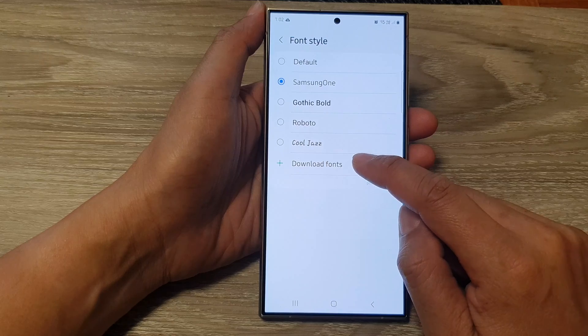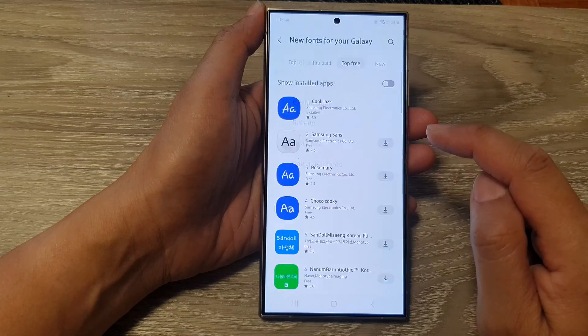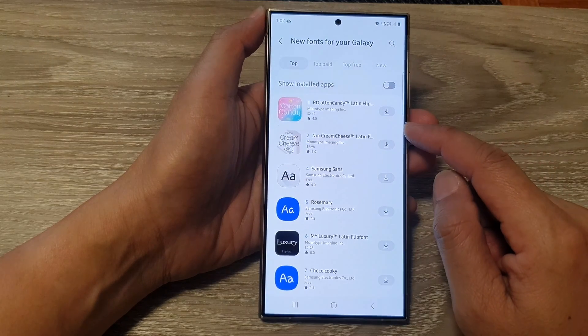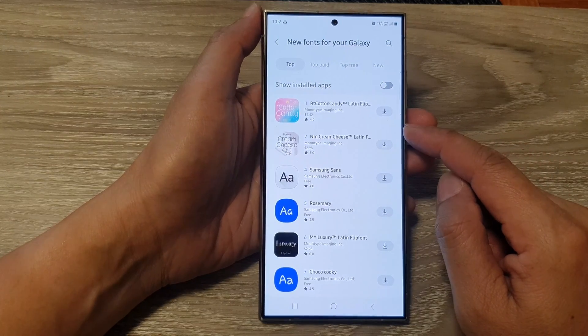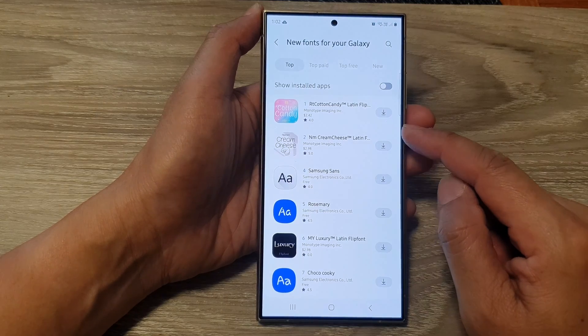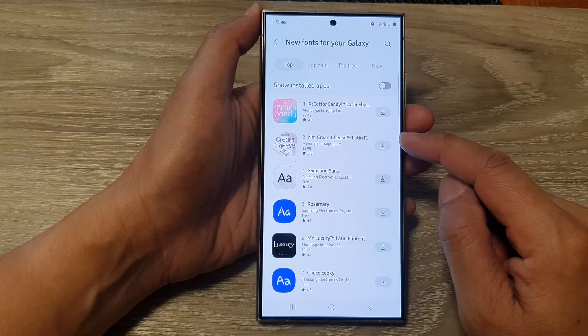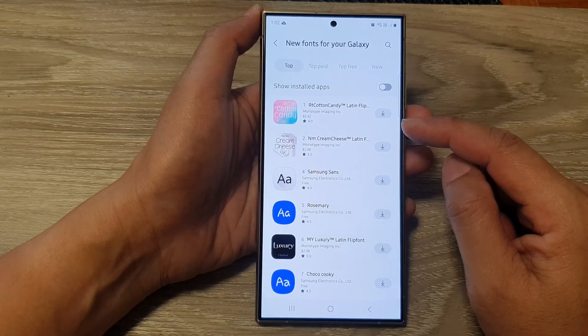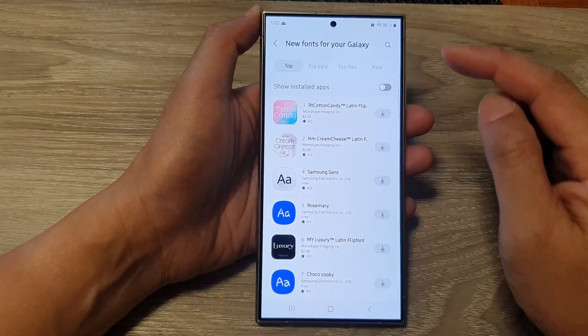In here, tap on Download Font. If you haven't already signed into your Samsung account, you'll need to sign into your account before you can download any more fonts.